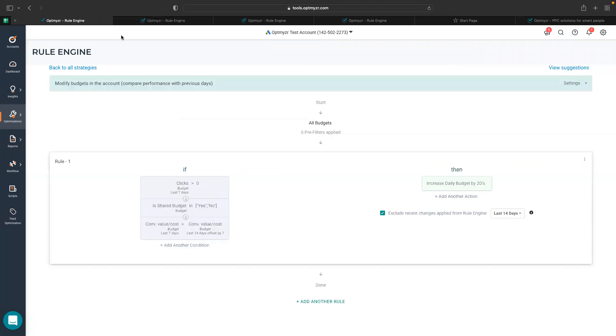But there's one very specific thing which you will notice here: exclude recent changes applied from rule engine. If you make any change today and if you are running the same strategy on automation daily, but if you try to run the strategy again tomorrow,